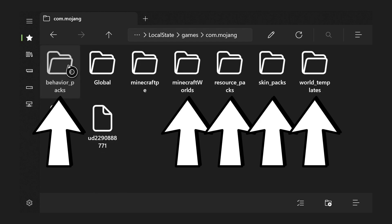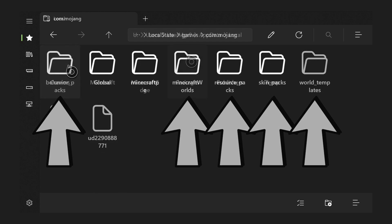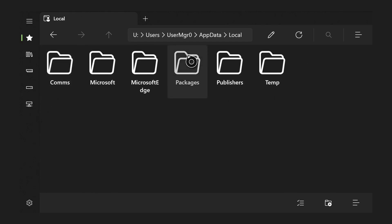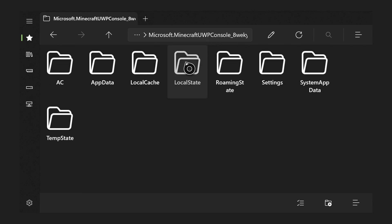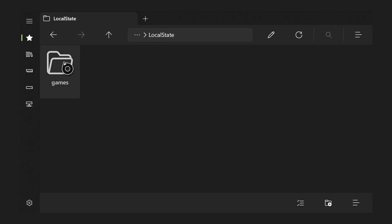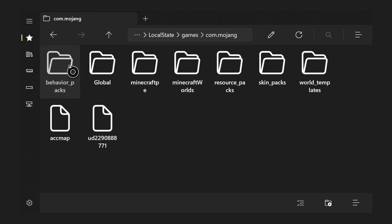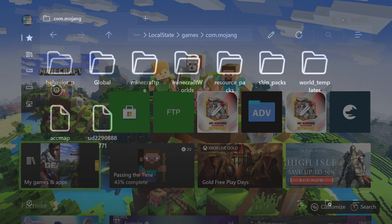For a final recap: inside your packages folder is the microsoft.minecraft folder, then LocalState inside that, then the games folder, then com.mojang, and finally all your behavior_packs, resource_packs, skin_packs, and other folders where you'll put your add-ons. That is the proper directory structure, and once your add-ons are placed in the correct folders you'll be ready to go.